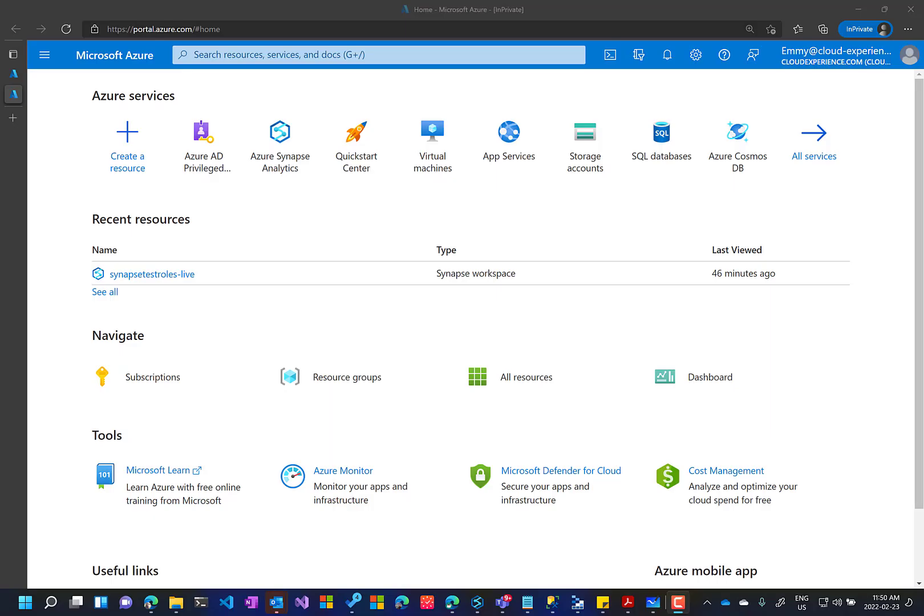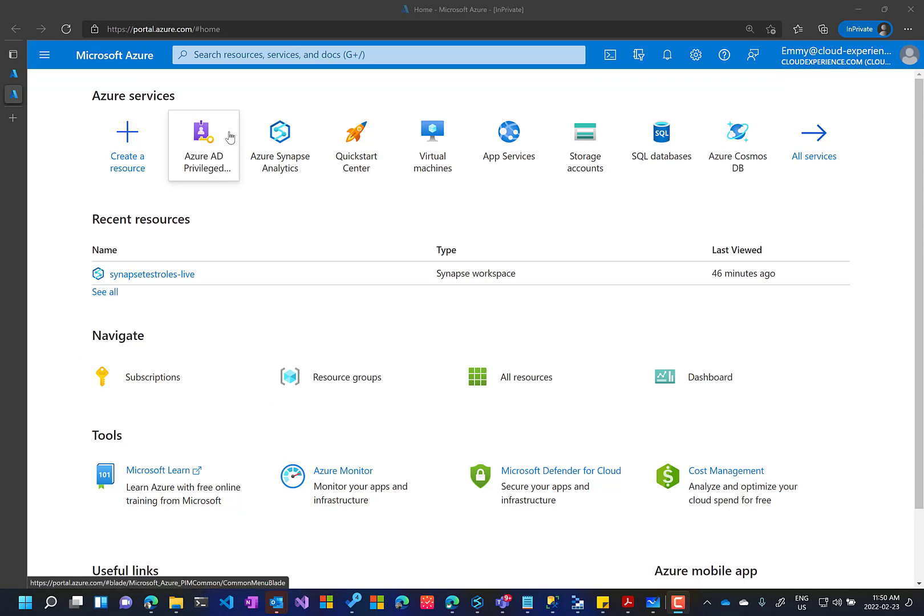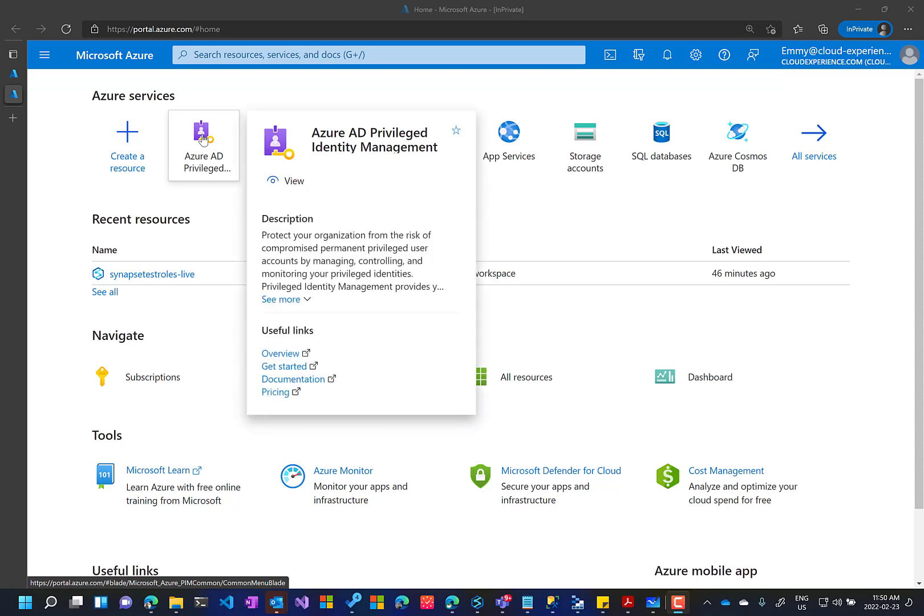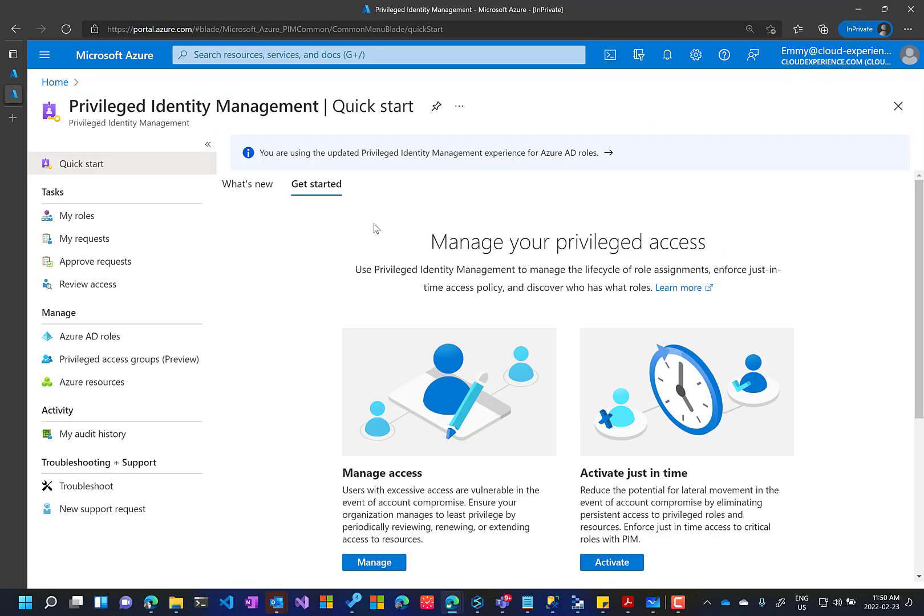Now after the administrator grants the permission to Amy to be an owner for the workspace whenever she wants to activate it, then the next part will be for Amy to activate it. And to do this, we need to start with Amy login to the Azure portal and then we go to the Azure AD privilege identity management. And after that, we will go for my role.